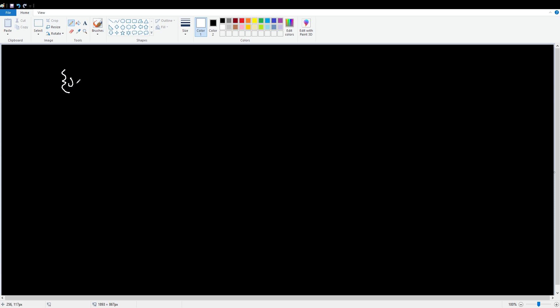Let's say that we have a set. And that set is x, such that x is all positive whole numbers. That's one, two, three, four, five, six, so on. Obviously, if this keeps going, that's infinite numbers.